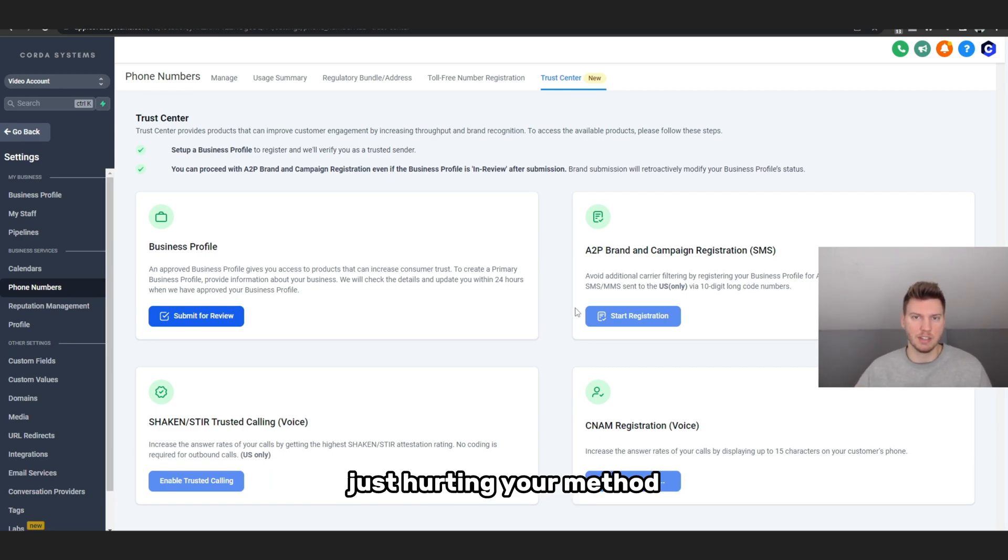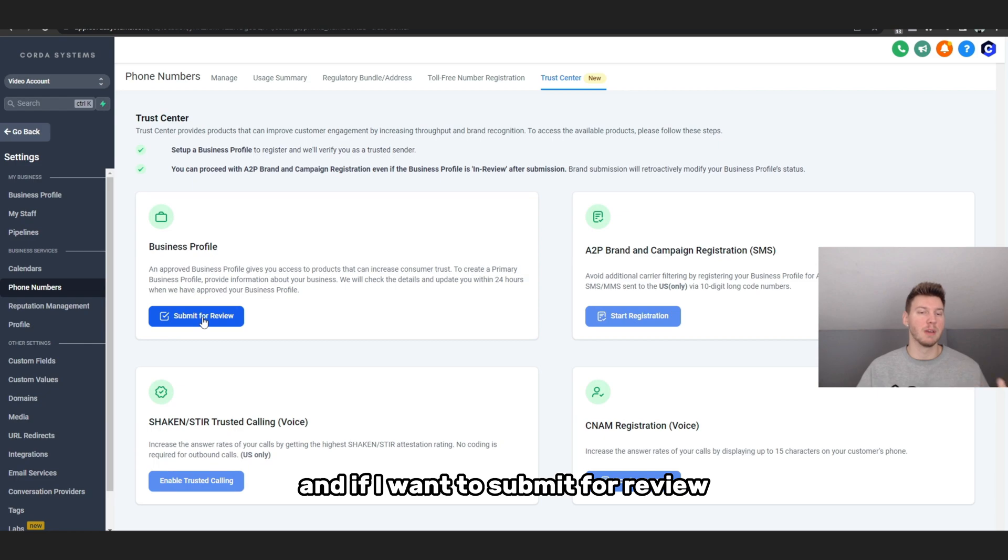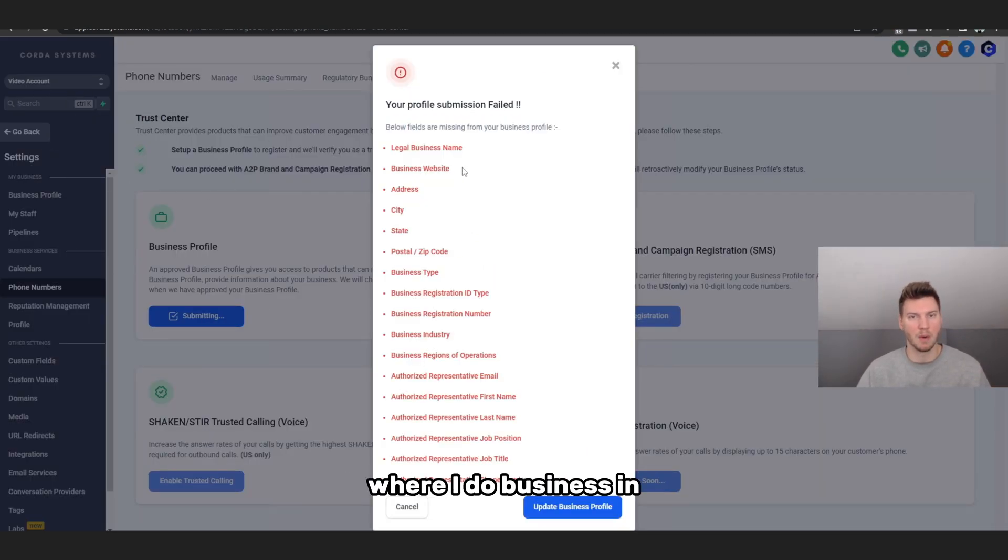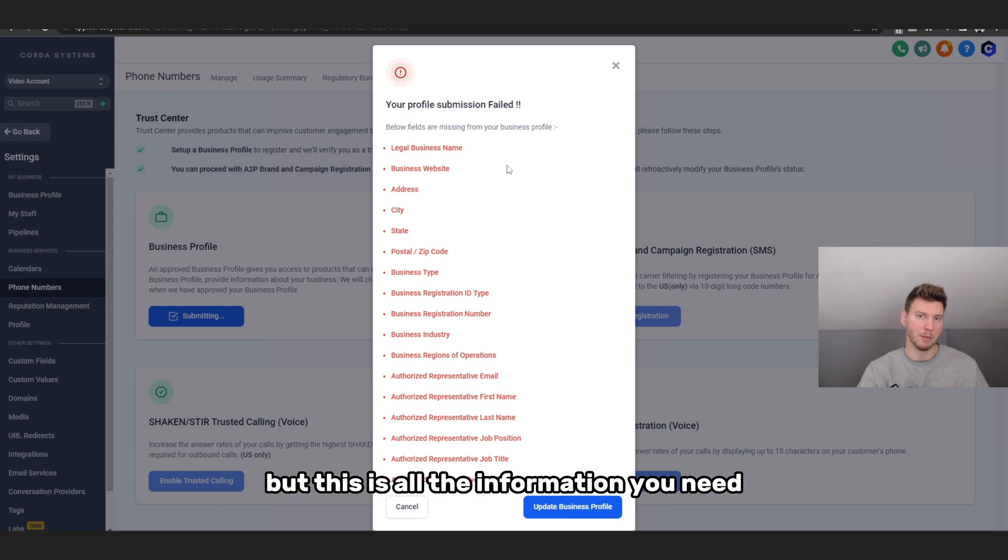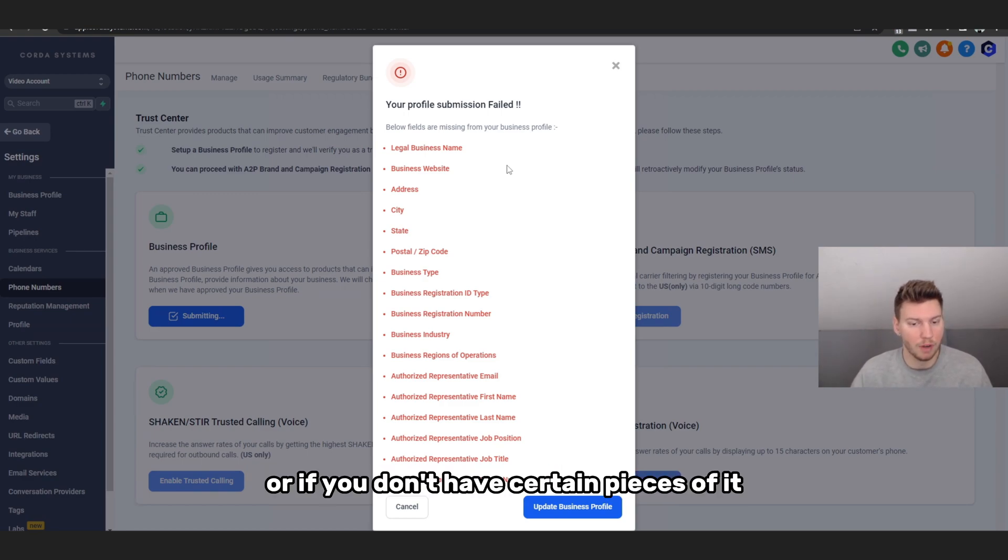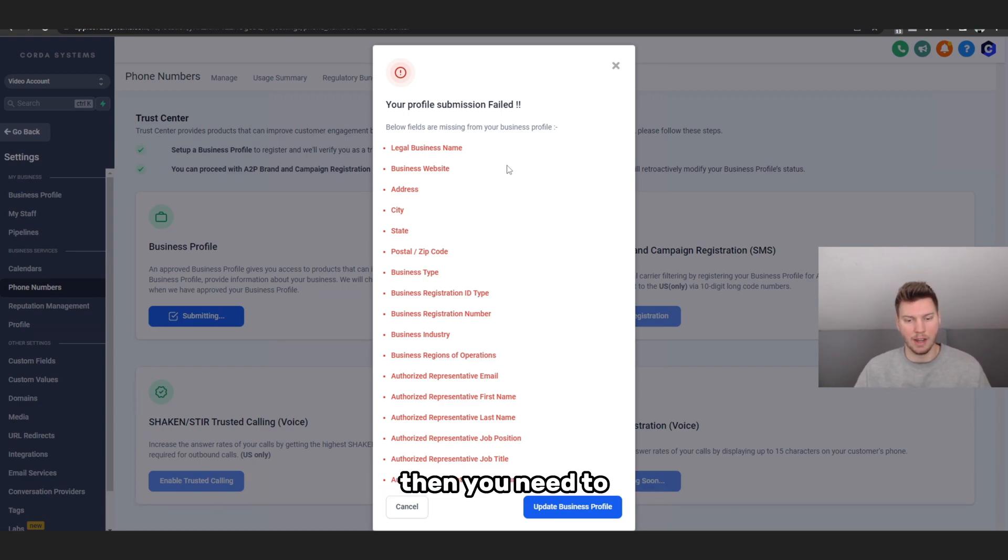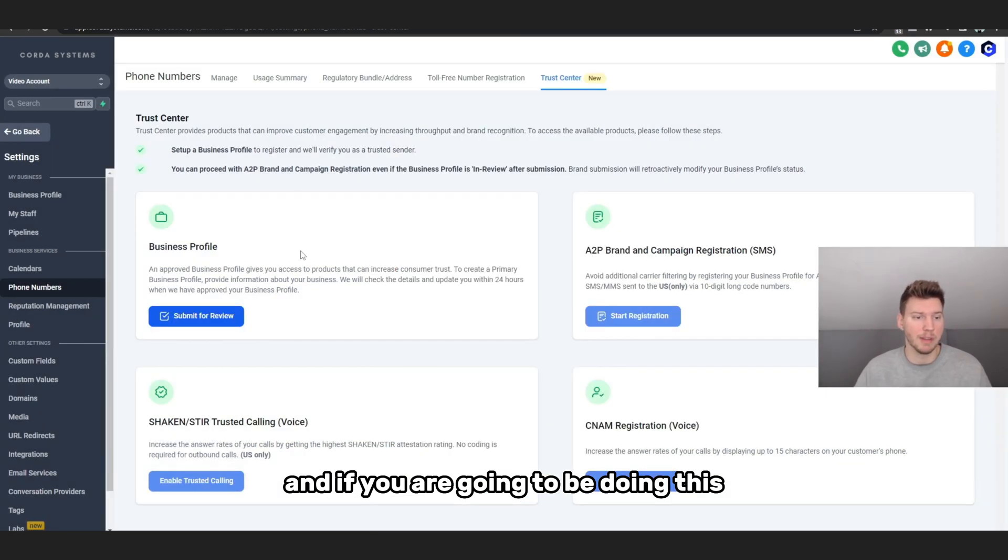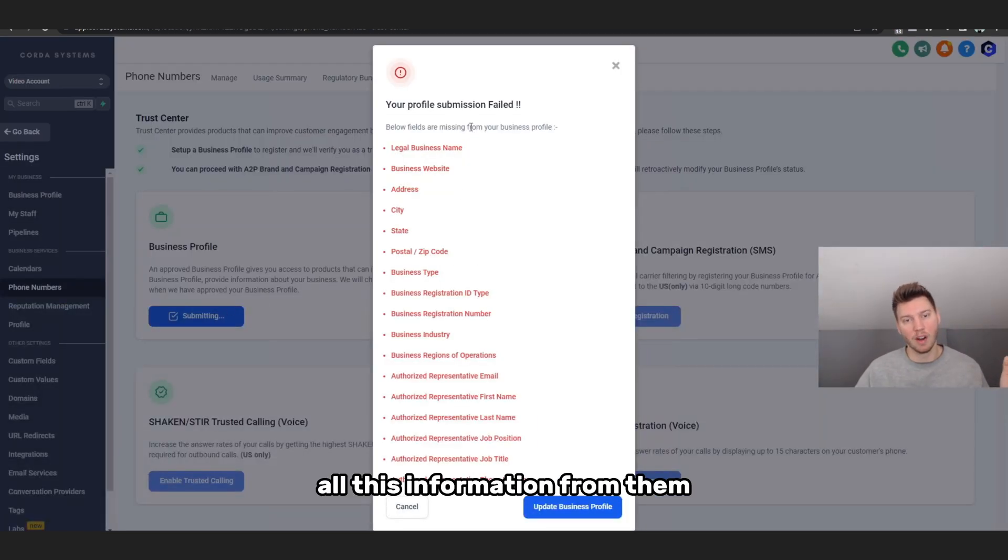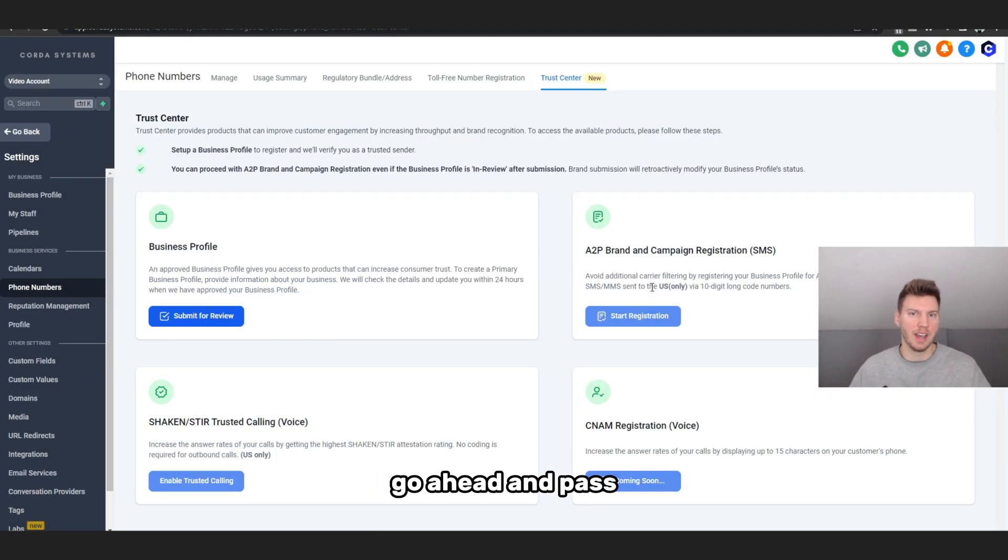And if I want to submit for review, I'm obviously going to fail because I'm not in my main sub-account where I do business in. But this is all the information you need. If you don't have any of it or if you don't have certain pieces of it, then you need to fill it out. And if you are going to be doing this for a client's sub-account, you're also going to need to get all this information from them.